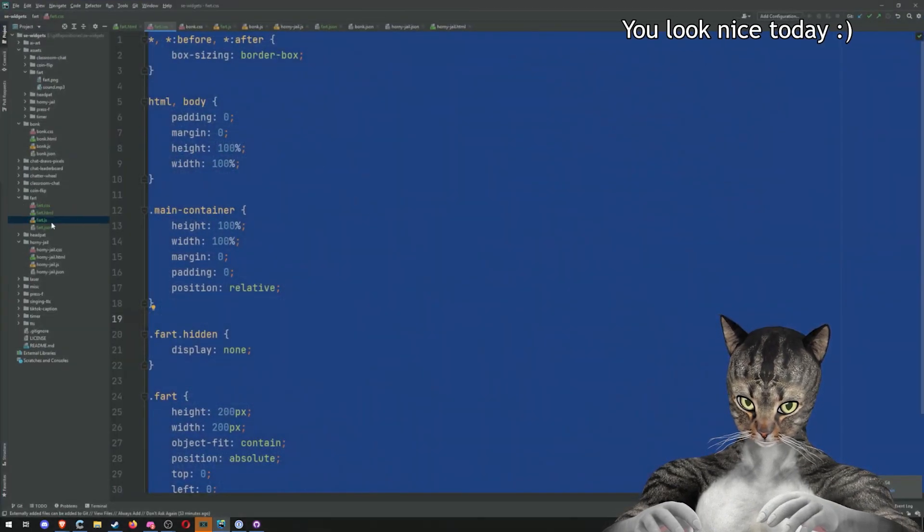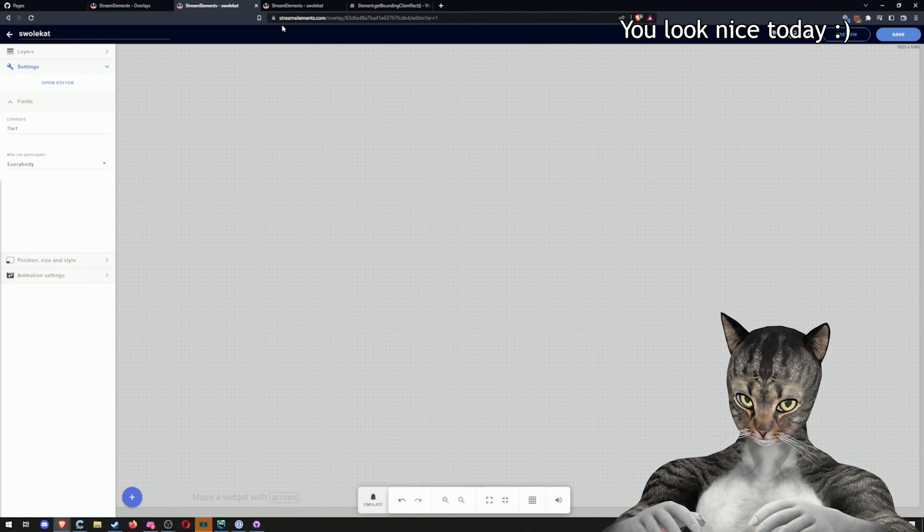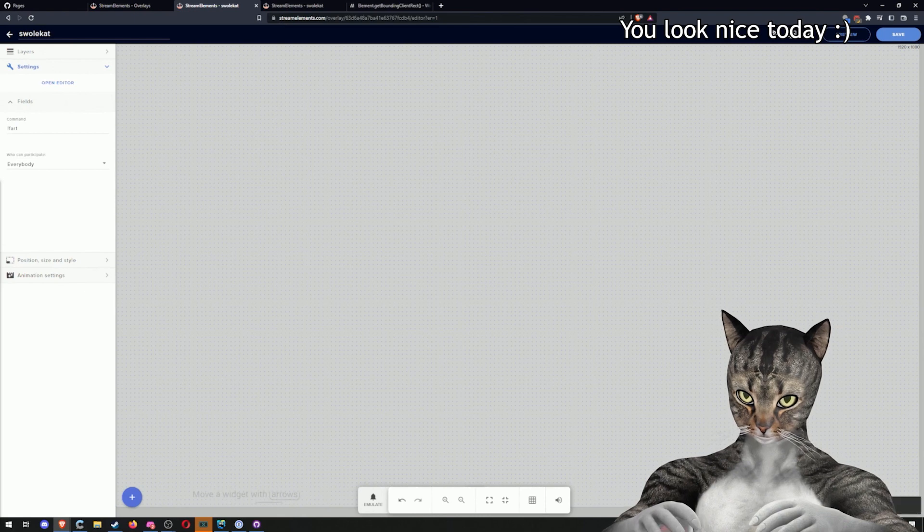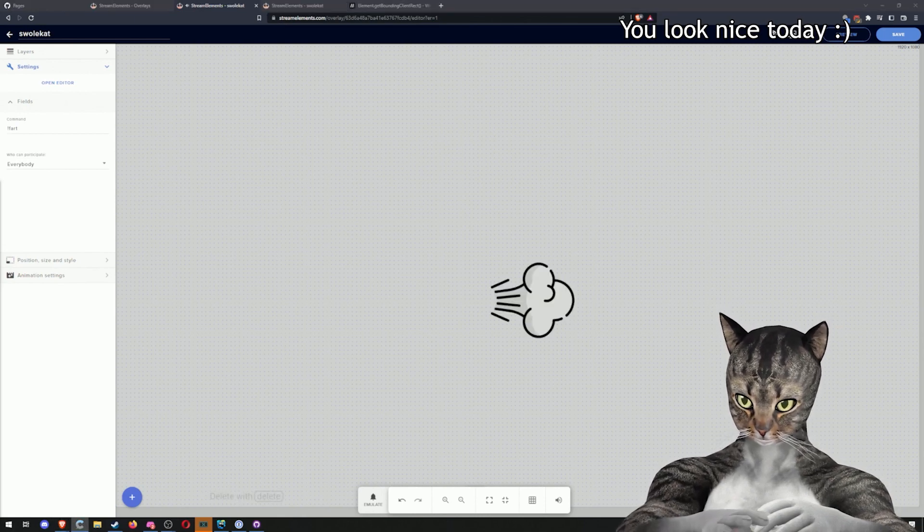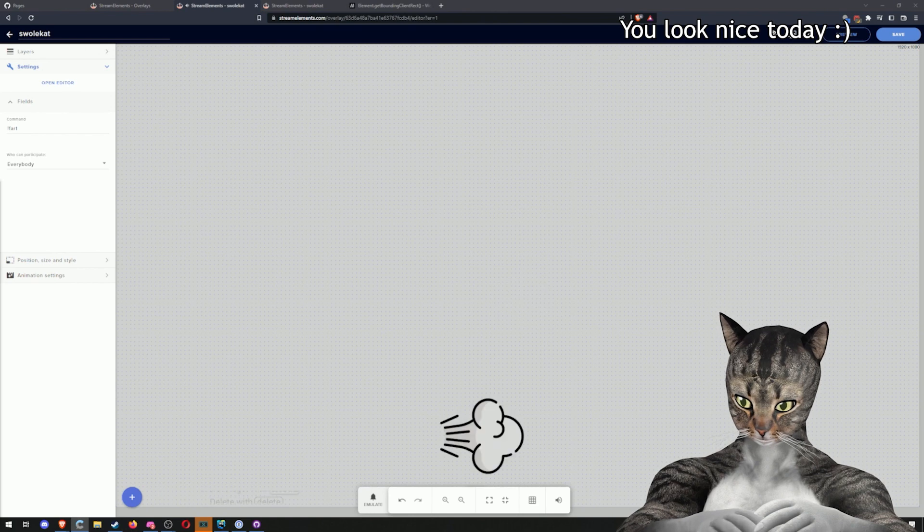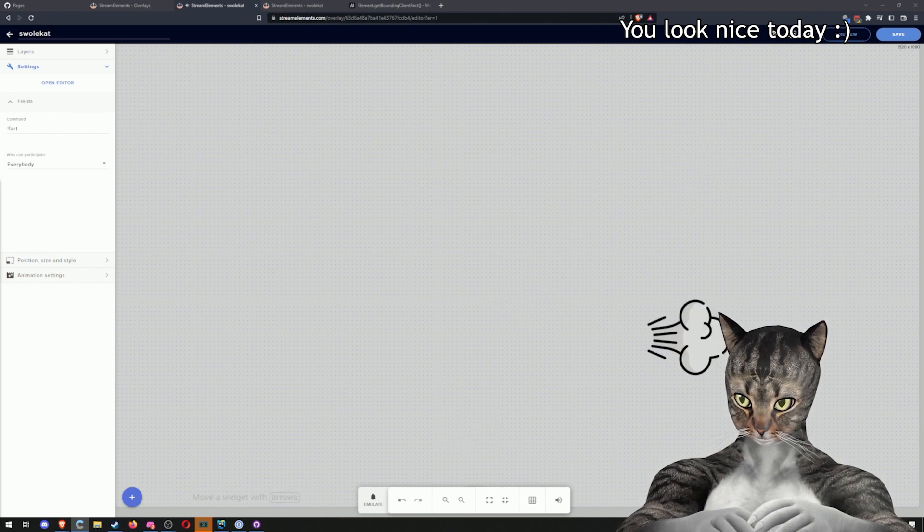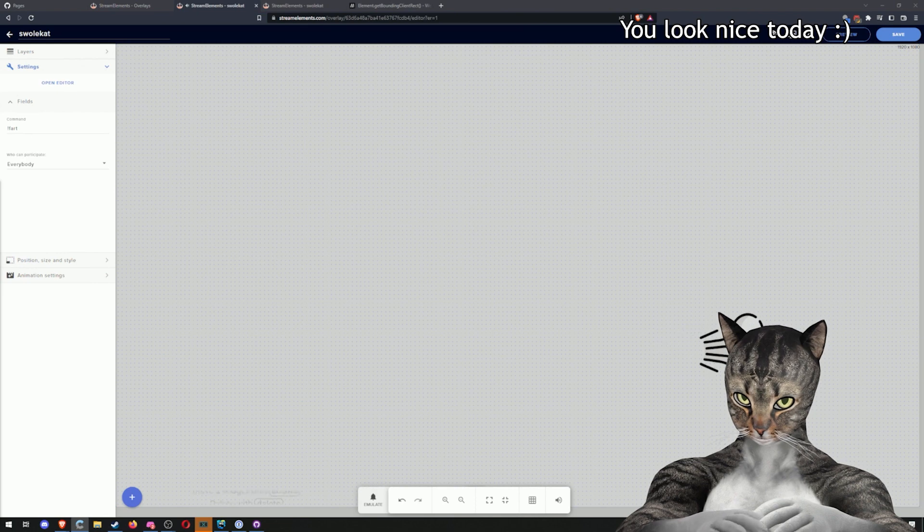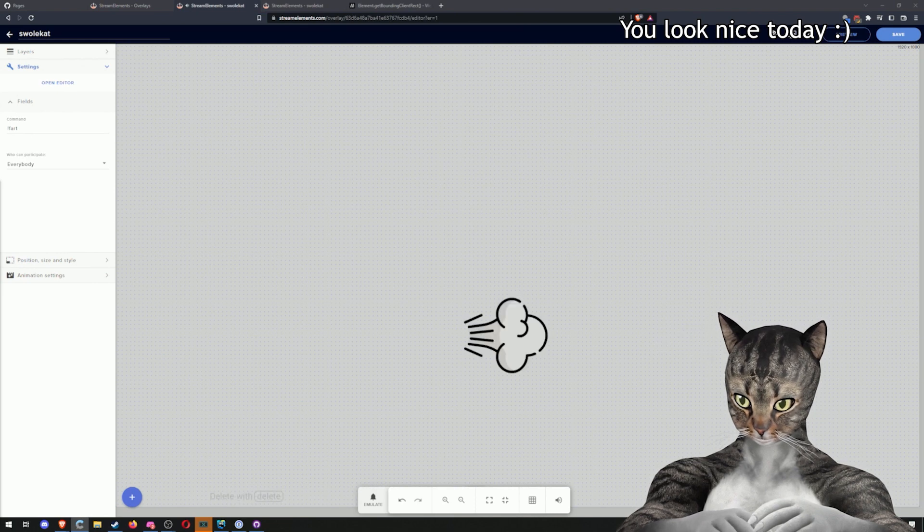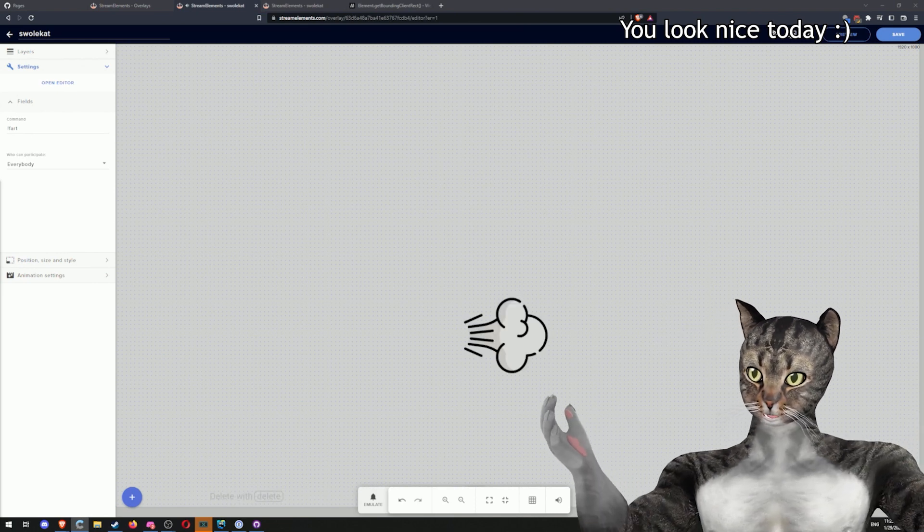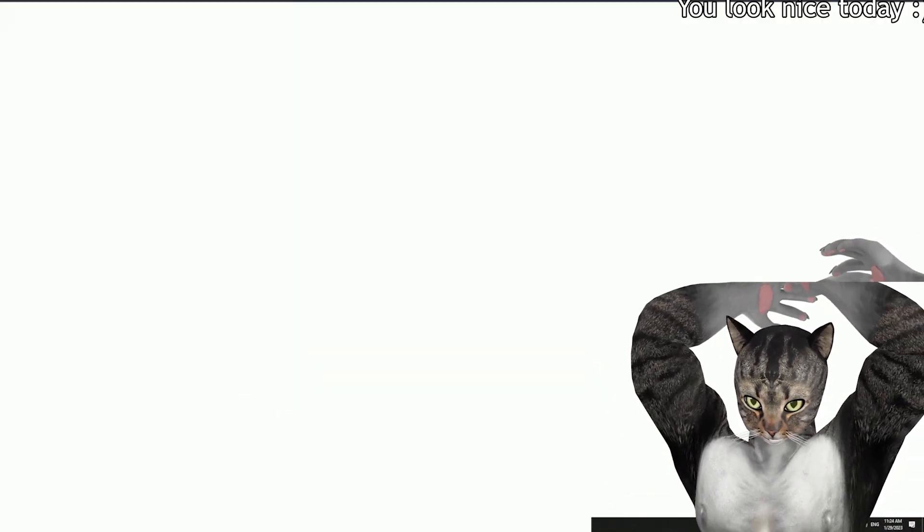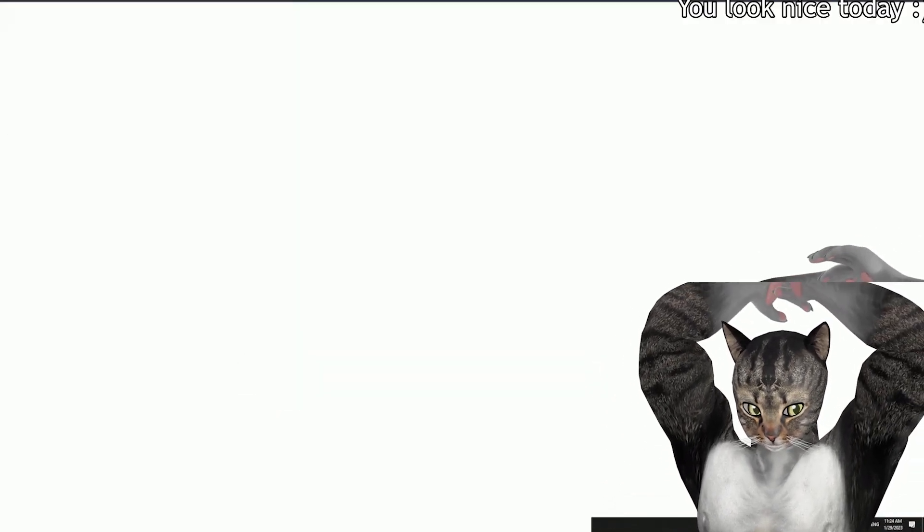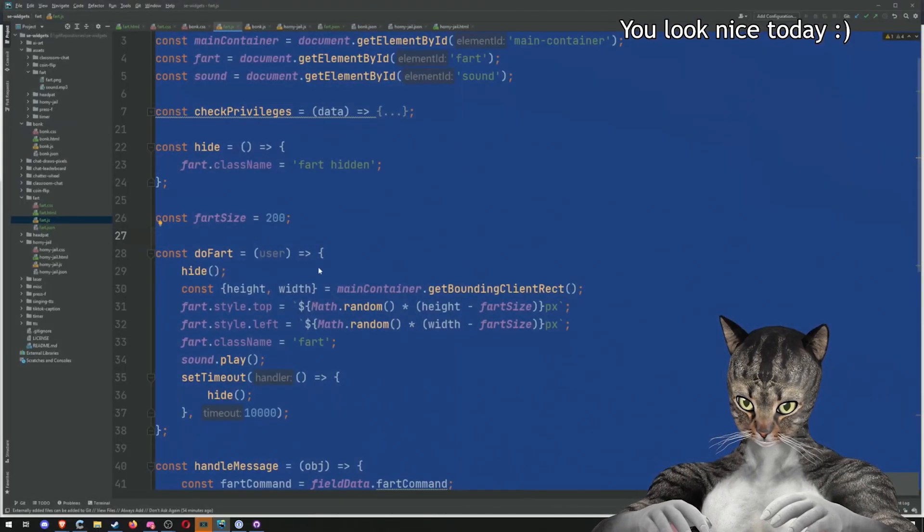So let's try again. Cool. It seems to be working and these are overlapping because the timeout isn't getting cleared every single time. And so we can go ahead and fix that.